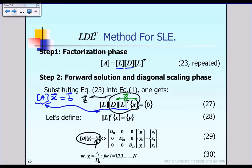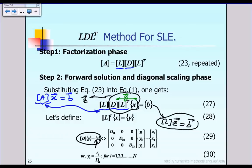From the equation LZ equal to B, we can solve for the intermediate vector Z using what we call the forward solution phase. Matrix L is already known from step 1, and vector B is given, so we can directly solve for vector Z through forward substitution.